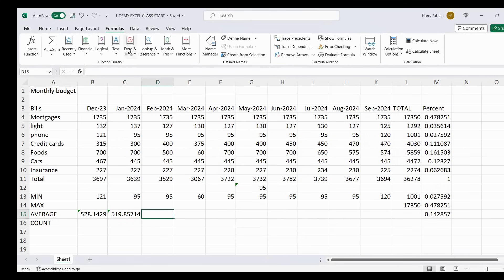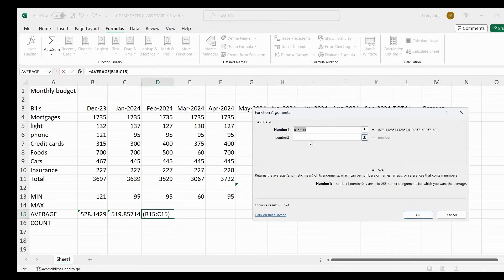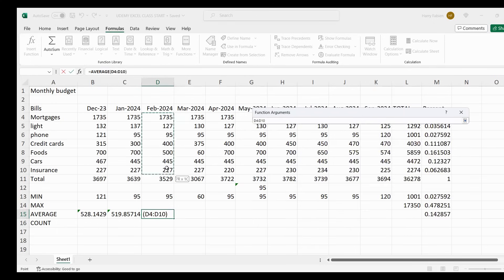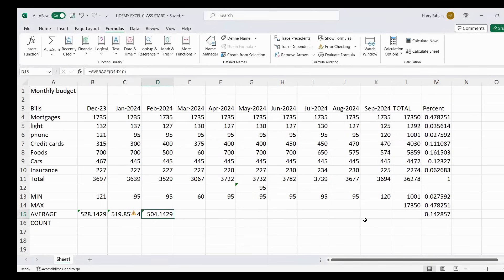Same thing for February — go to More Functions, Statistical, and Average because you need the average. It gives you D13 to D14; just erase that. Then you highlight from mortgages to car insurance. You can see it says D4 to D10 — click OK to get your result.